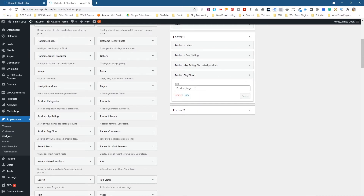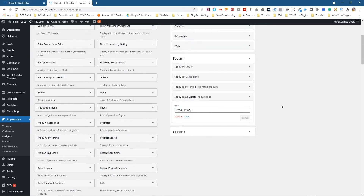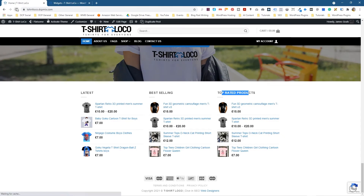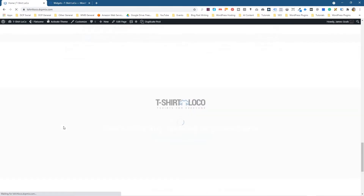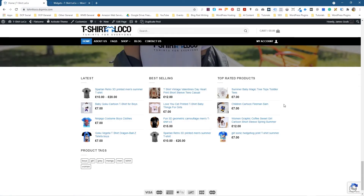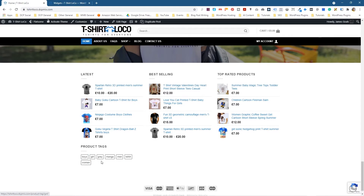We can drag the Product Tags widget into Footer One towards the bottom. You can give it a title — let's call it 'Product Tags' with a capital T to be consistent — then click Save. If we go to the website and refresh, we can see Product Tags appearing in the footer, though it's sitting alone at the bottom in a bit of a strange position.